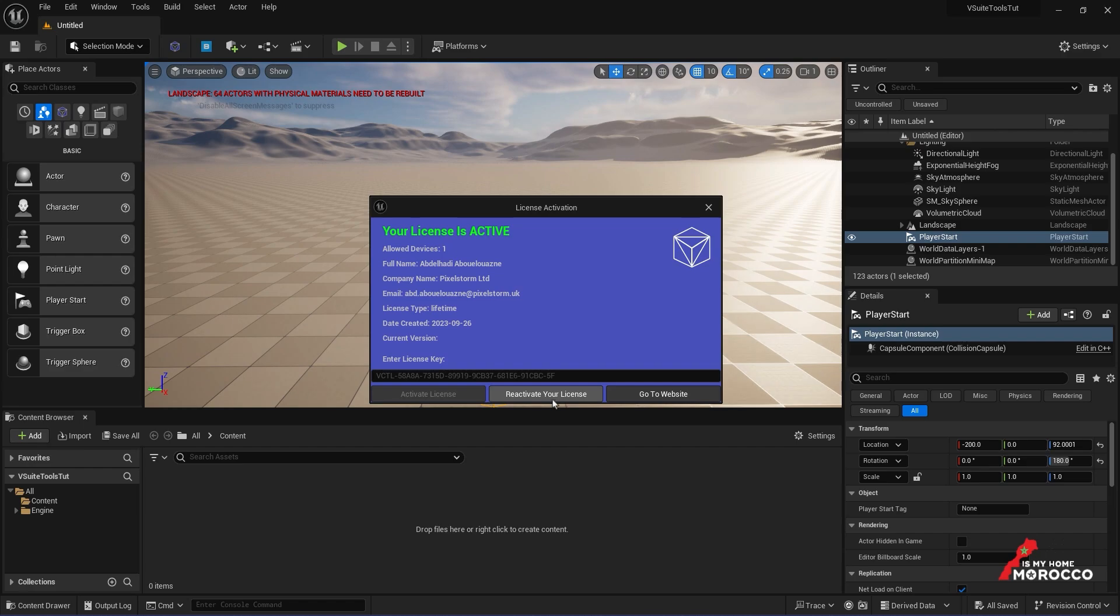Just click on Reactivate Your License and wait for the server to respond. It might take a little while, so be patient.